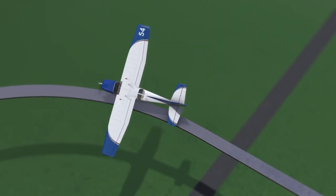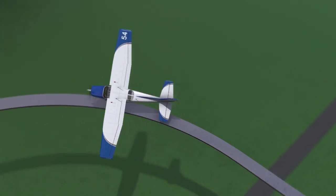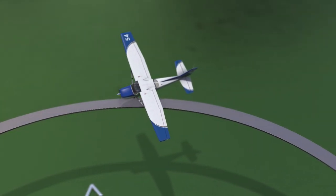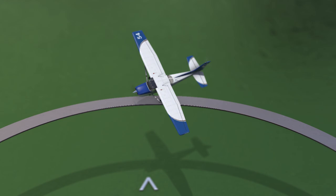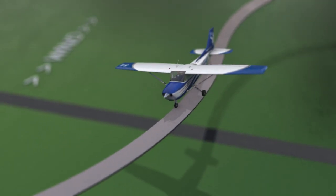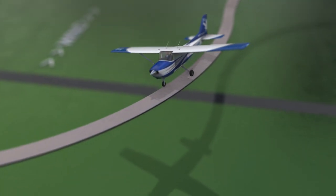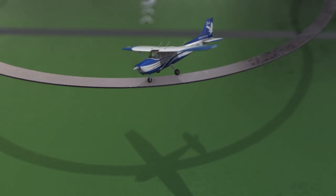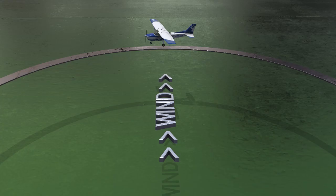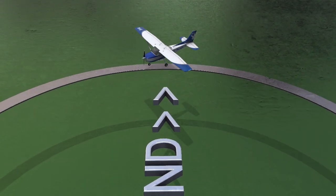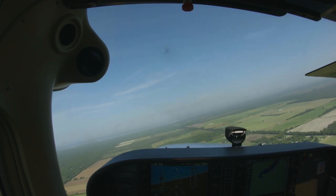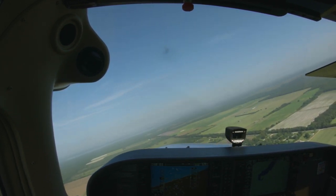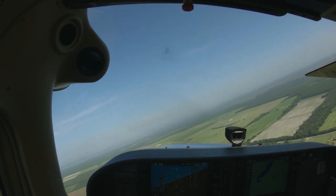During the downwind portion, the nose of the airplane will need to be crabbed progressively towards the reference line to keep the radius of the turn from increasing. On the upwind portion, the airplane will be turned in a crab away from the reference to keep the radius of the turn from decreasing. The stronger the wind, the more noticeable this will be. You should be aware of this and avoid the tendency to try and hurry the upwind portion.